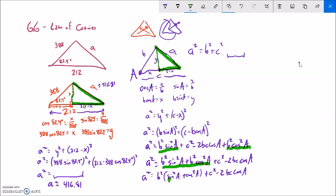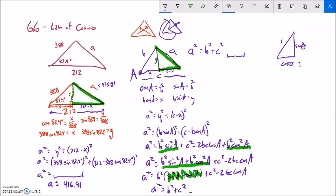I factored out b squared because sine squared plus cosine squared equals 1. Think about the unit circle: cosine is the width, sine is the height — by the Pythagorean theorem, cosine squared plus sine squared equals 1. So that whole term is just b squared times 1. Therefore a squared equals b squared plus c squared minus 2bc cosine A. There's my Pythagorean theorem part, and there's my patch.